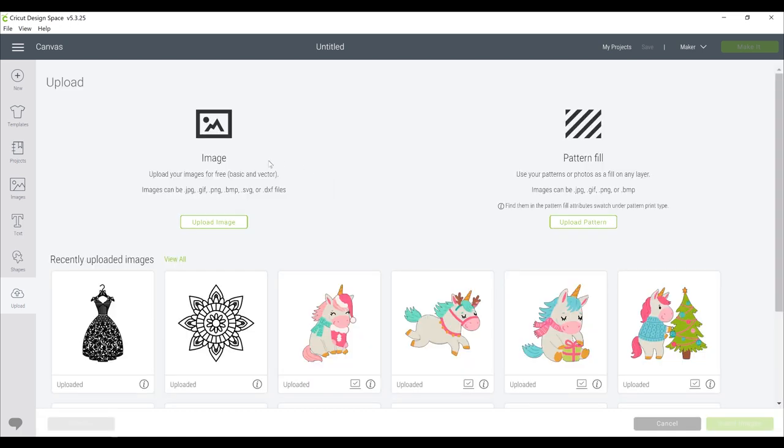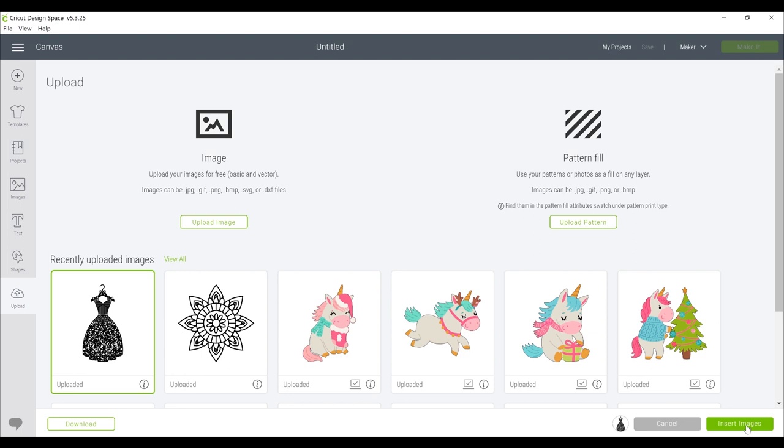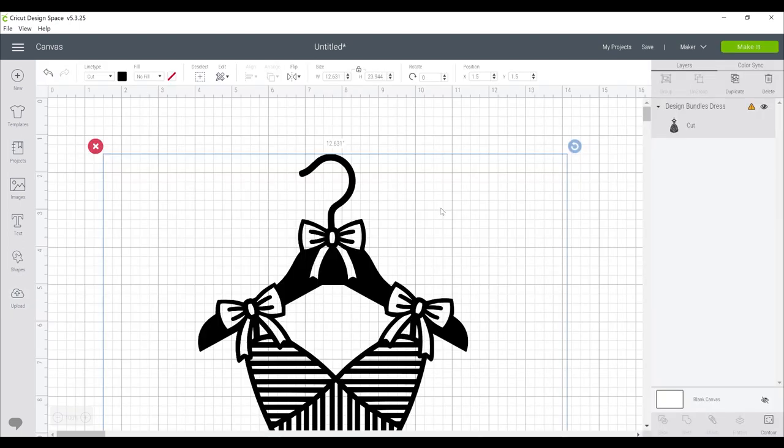Once it's saved it's then available in your uploaded images. You can select it and insert your image to the canvas. Working with PNGs as opposed to JPEGs, I just think it makes life so much easier.